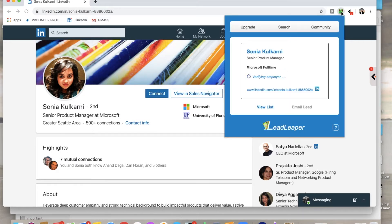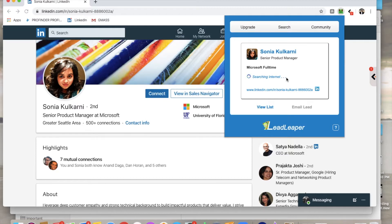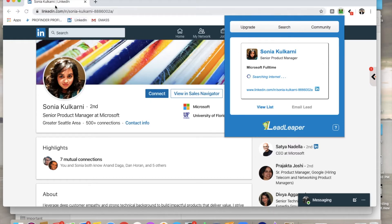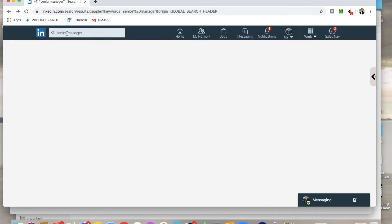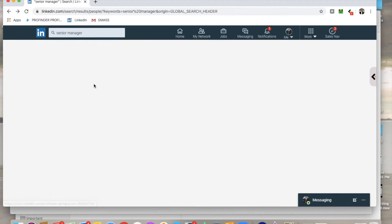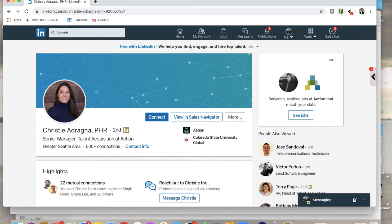So we are looking at Sonia's profile and I am going to open up Lead Leaper to find out what data we can find. So far I see she is a Microsoft full-time employee, it looks like it is verifying her employment, searching the internet. I don't know what that means quite exactly but nonetheless I am just waiting on the data from Lead Leaper. And I am going to link these both into the description of the video but it looks like we are taking some time to find the data on this one. So you know what? We might not be able to find the data on Lead Leaper for her so let's just go to another person and try it out on that profile.